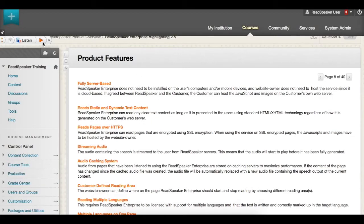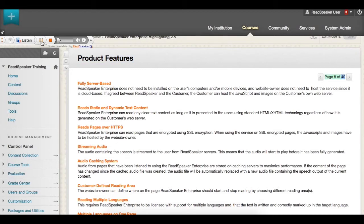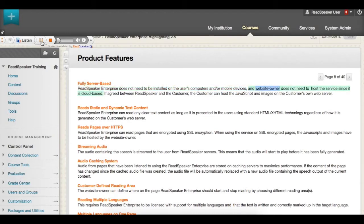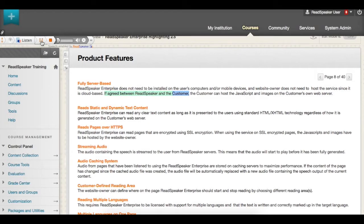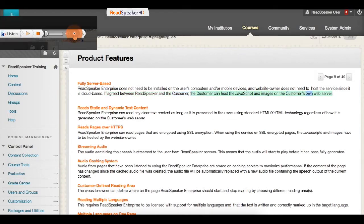Click on the page Product Features, page 8 of 40. Fully server-based. ReadSpeaker Enterprise does not need to be installed on the user's computers and or mobile devices, and website owner does not need to host the service since it is cloud-based. If agreed between ReadSpeaker and the customer, the customer can host the JavaScript and images on the customer's own web server.